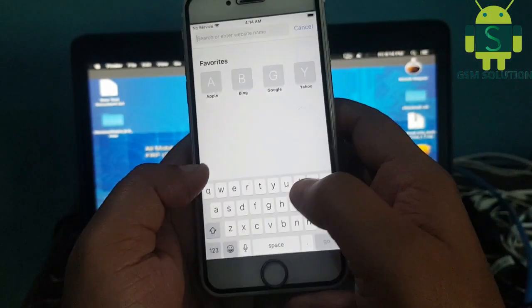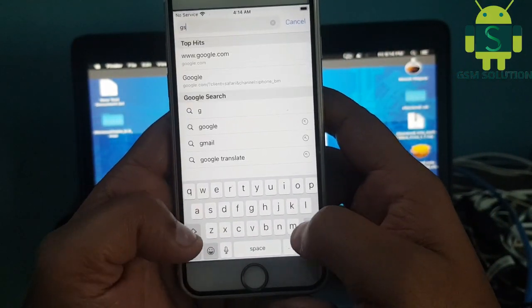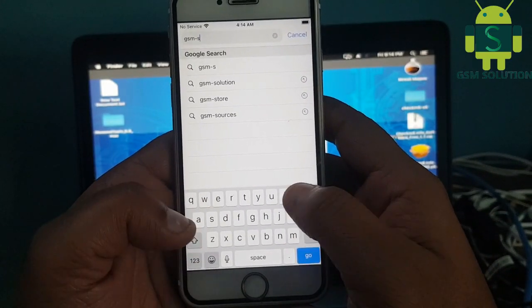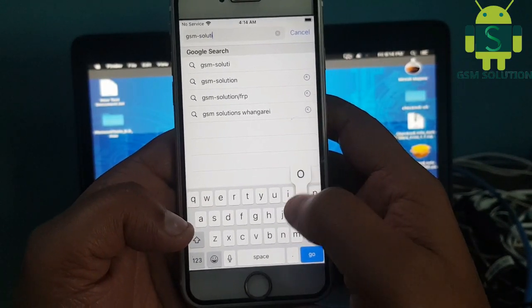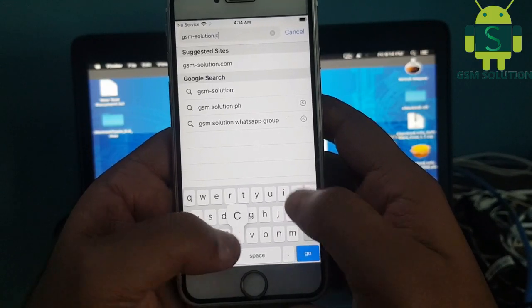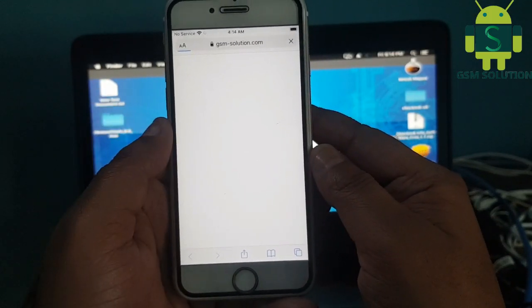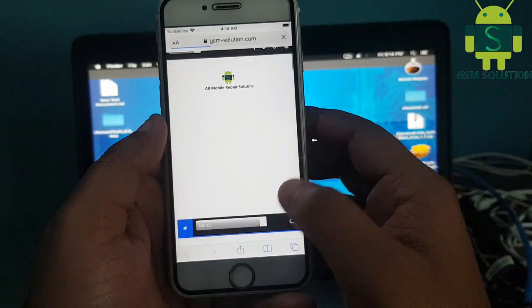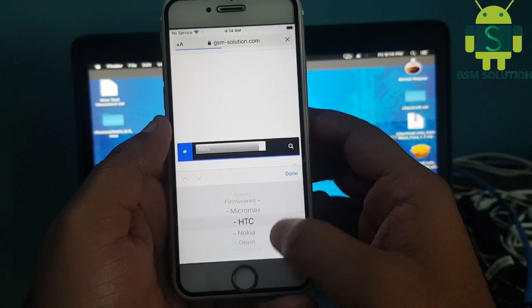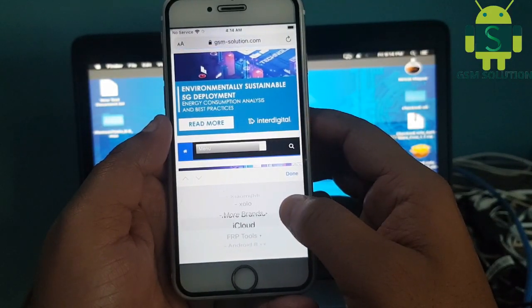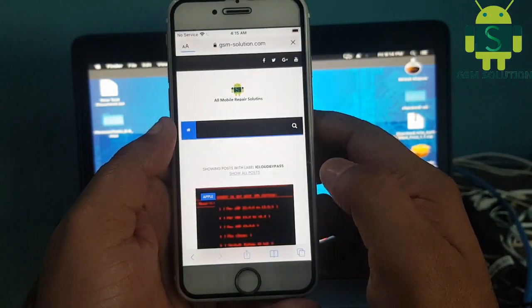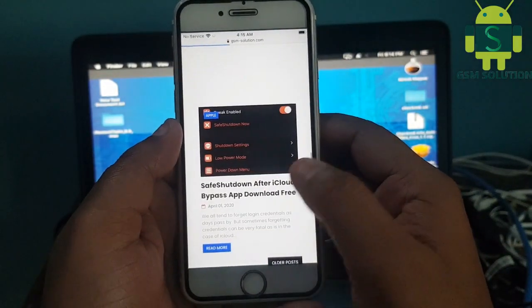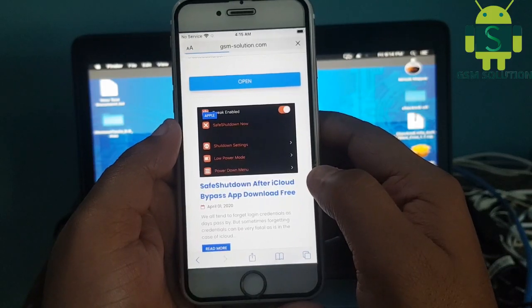Go to Safari and navigate to gsmsolution.com, then download and save the safeShutdown file.